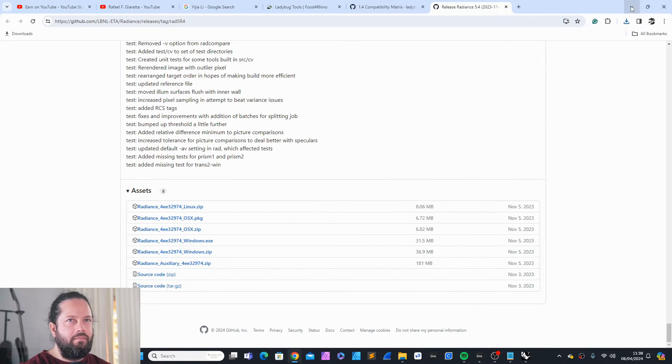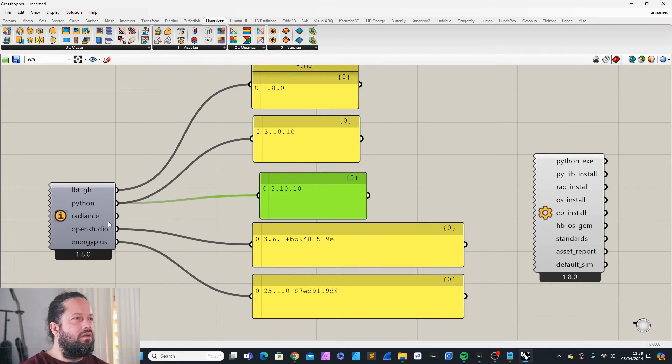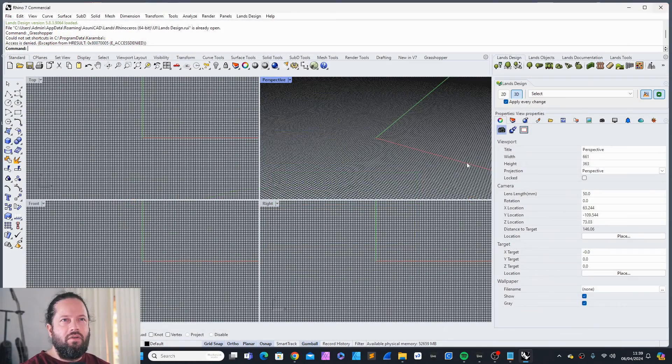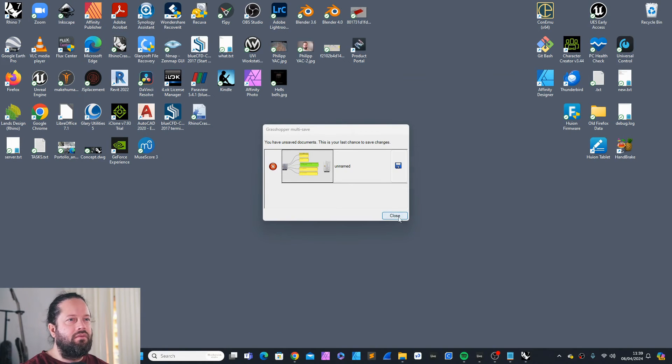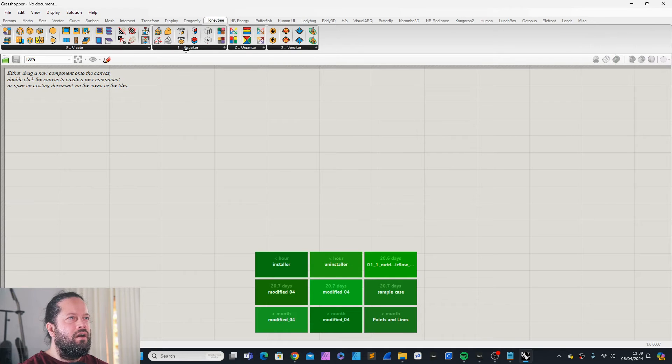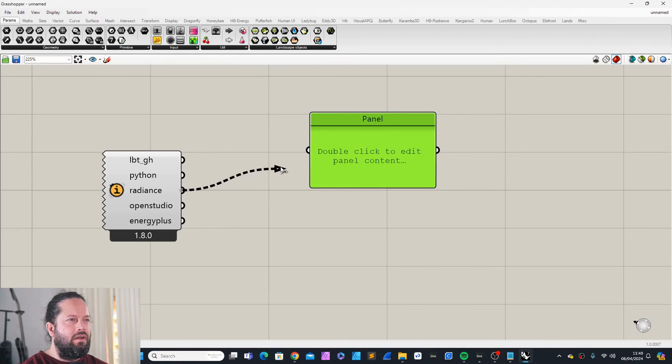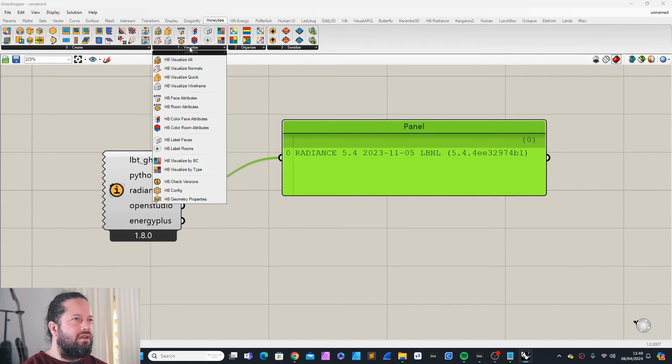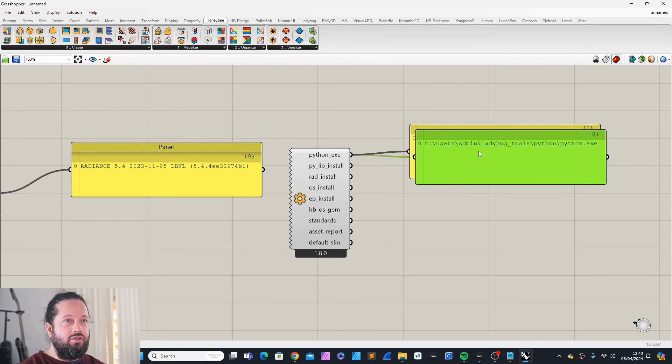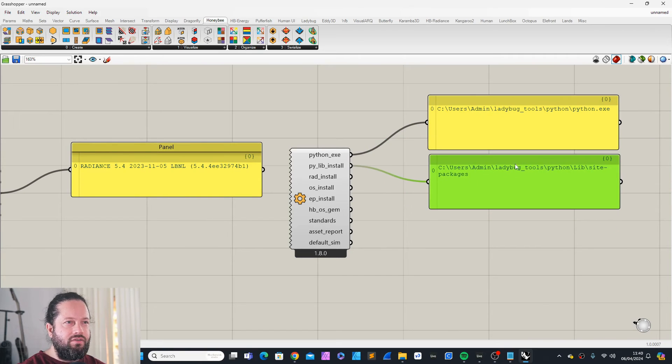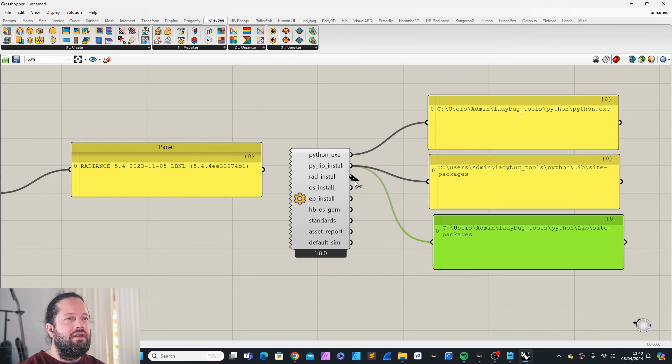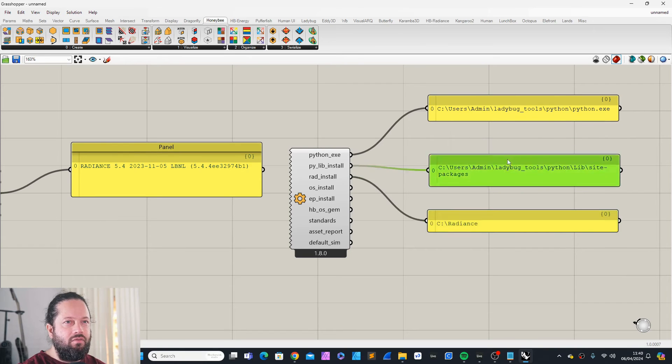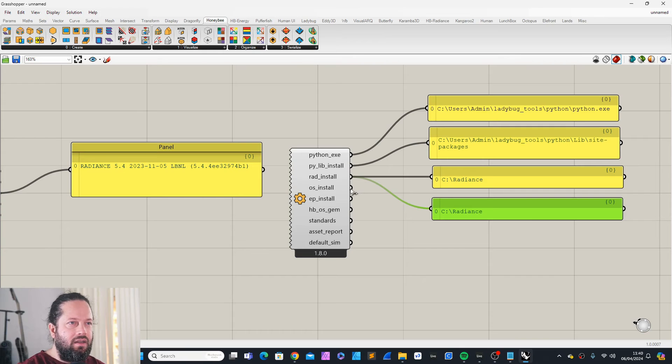That was quick. It should be already seeing the new version. No, it hasn't. So, I will just close Rhino and restart. Honeybee. Go back here, check versions and now check Radiance. Yes. So, now you can see it's the updated version. By the way, I haven't explained the other tool. It just shows you where the things are installed. That's also very useful, especially if you don't know exactly where things are or where things should be. If you install software and you install it in the wrong folder, Ladybug might not find it. And then it doesn't work.